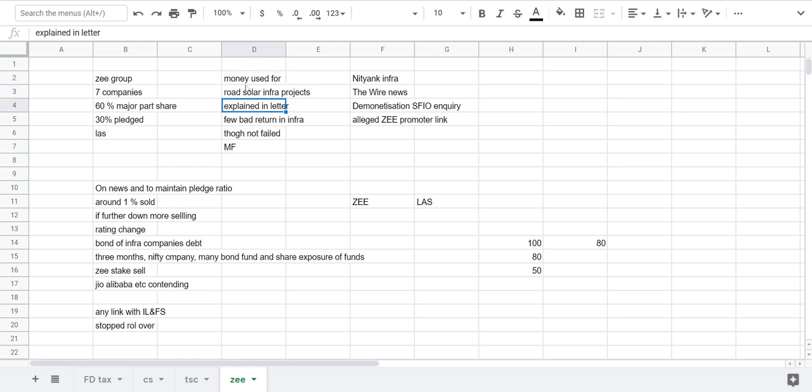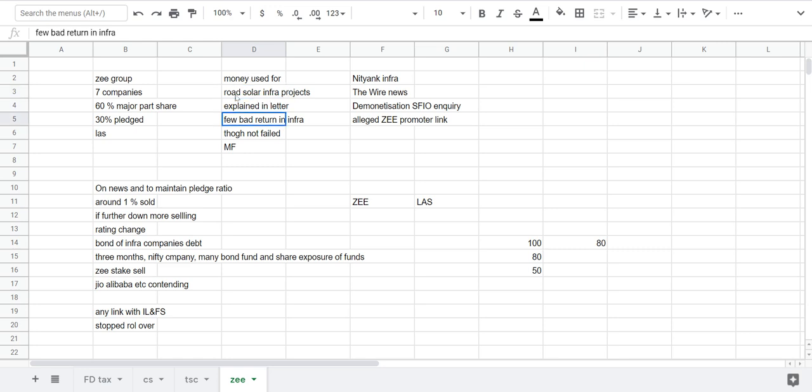That money was used for various road projects, solar projects, infra projects that he explained in that letter. He told that so many investments into solar projects or infra companies like Essel multi-ventures etc went bad, though they're not declared as NP or something.